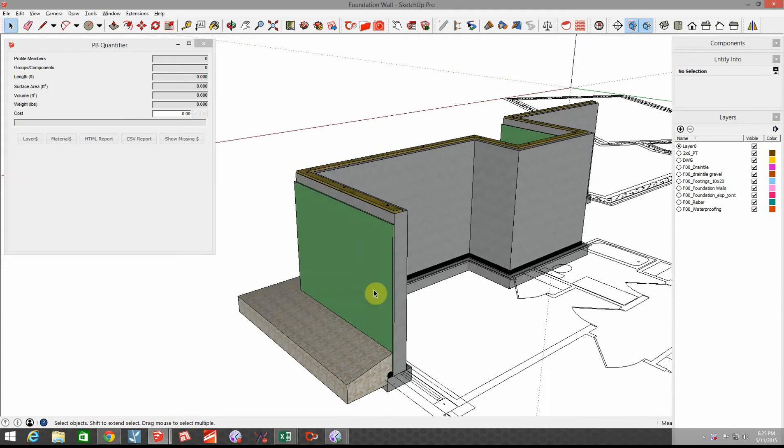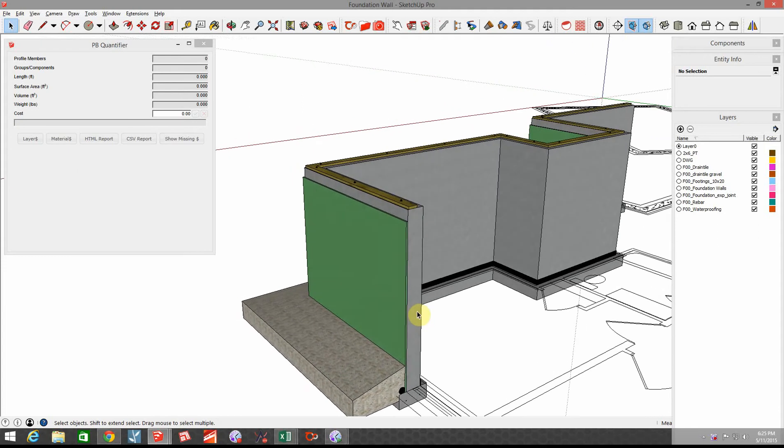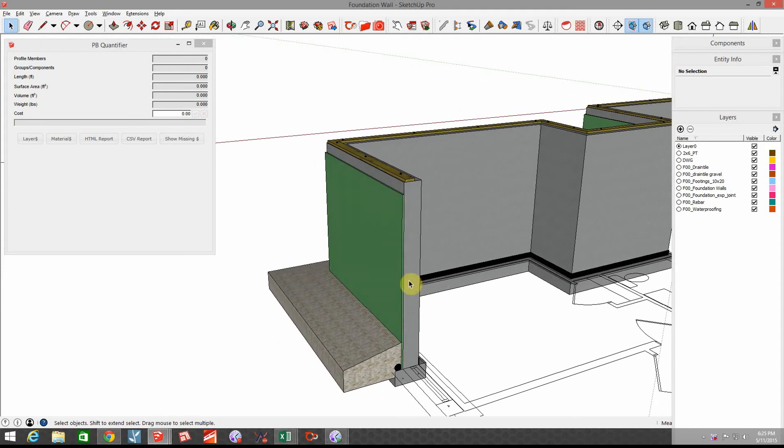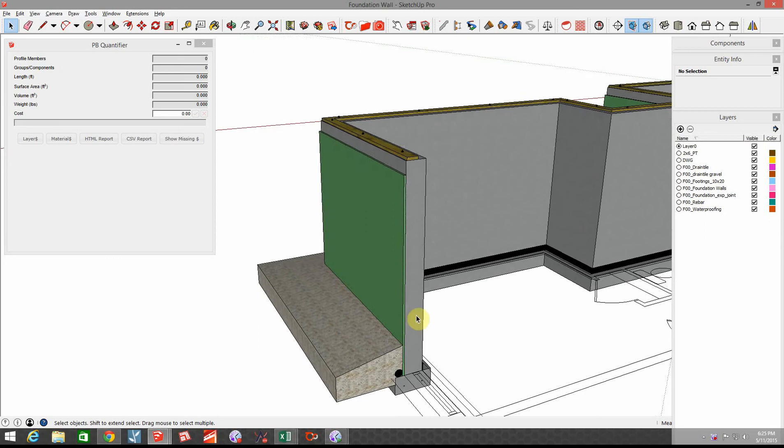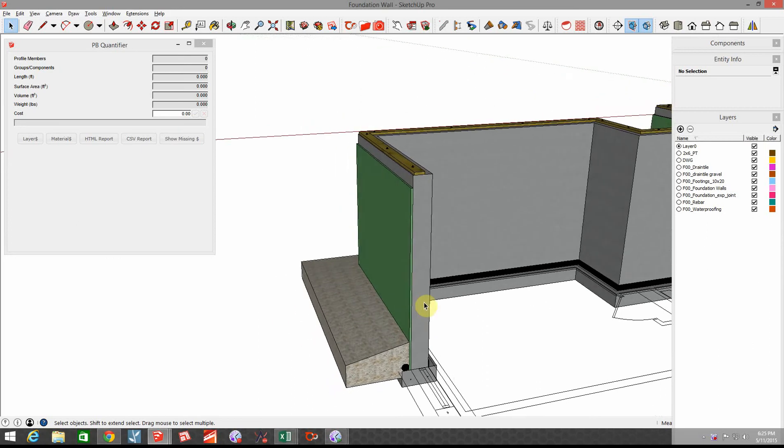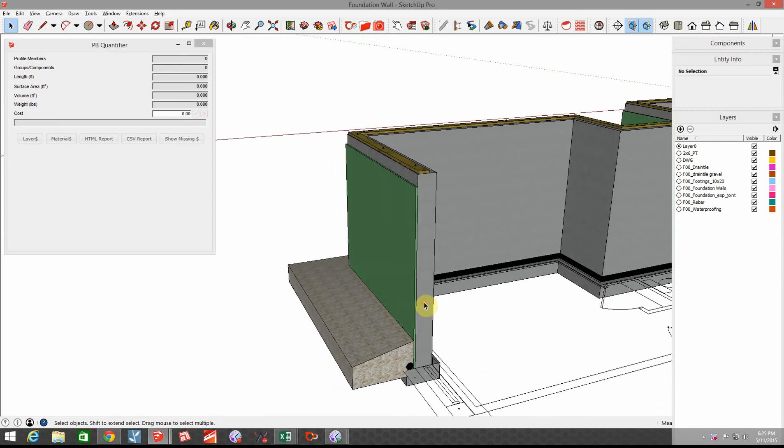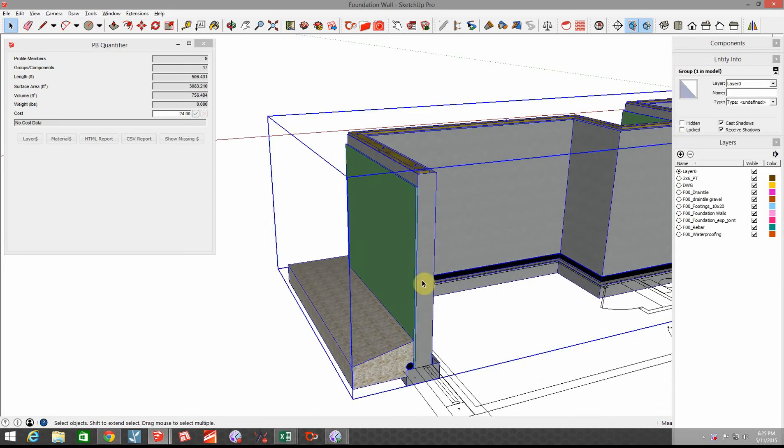This is the foundation wall that we created and right now we don't have any dollar amounts assigned to that. So of course as a builder I want to know how much this foundation is costing me. Let's look at what's involved in this foundation.